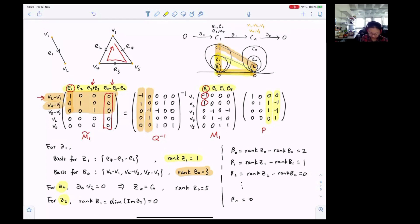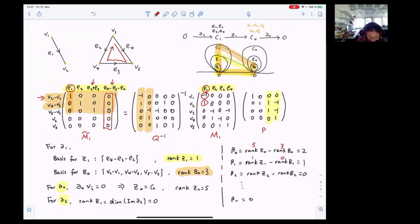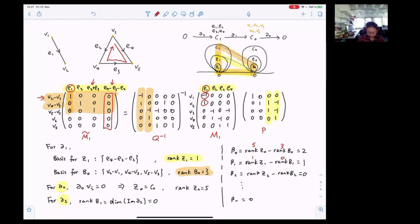Now we can start to calculate the Betti numbers. Betti zero equals rank of Z0 minus rank of B0, so we have 5 minus 3 equals 2, which means there are two connected components. And Betti one equals rank of Z1 minus rank of B1, which is 1 minus 0 equals 1, meaning we have one cycle. For Betti two, we have rank of Z2 minus rank of B2; because we don't have any simplices of dimension two or higher, it will be equal to zero. Similarly, for all the higher-dimensional homology groups, because we don't have any higher-dimensional simplices, the higher-dimensional homology groups will be trivial and therefore the Betti numbers will be zero.